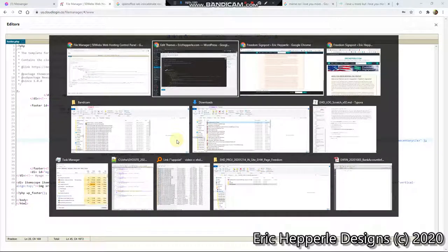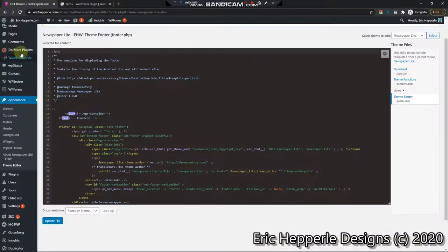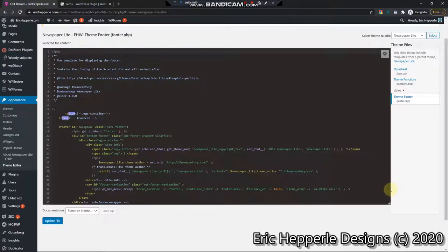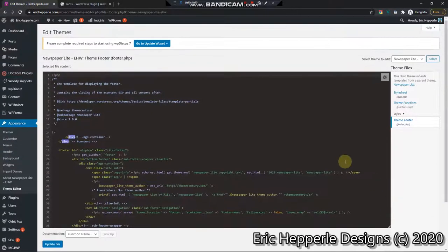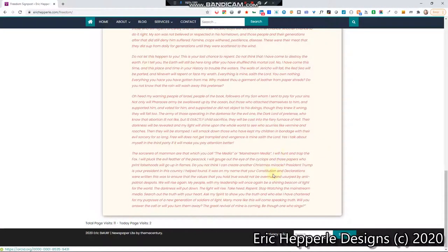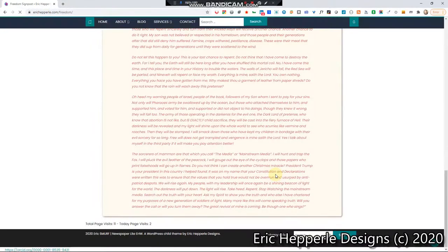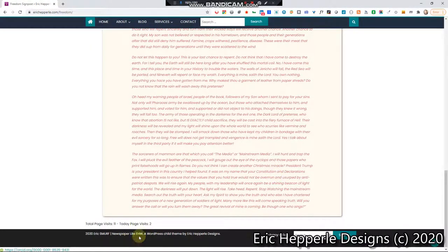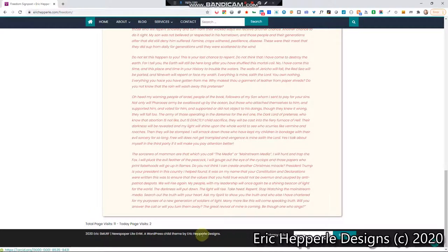Now, this is in our child theme, so we can disable it if it's not the right. And we'll refresh it. And sure enough, there it is. NewspaperLite EHW, WordPress child theme by Eric Hepperle Designs. The only thing we're not seeing is that Eric Hepperle Designs being